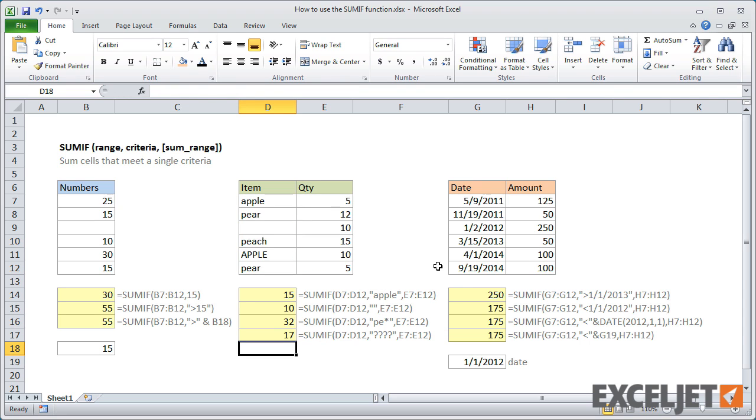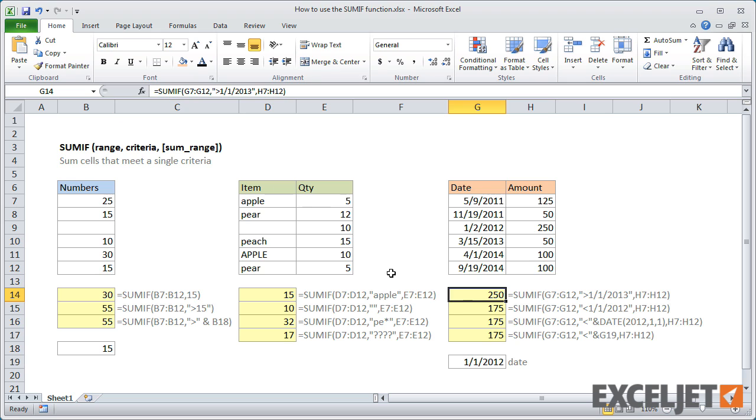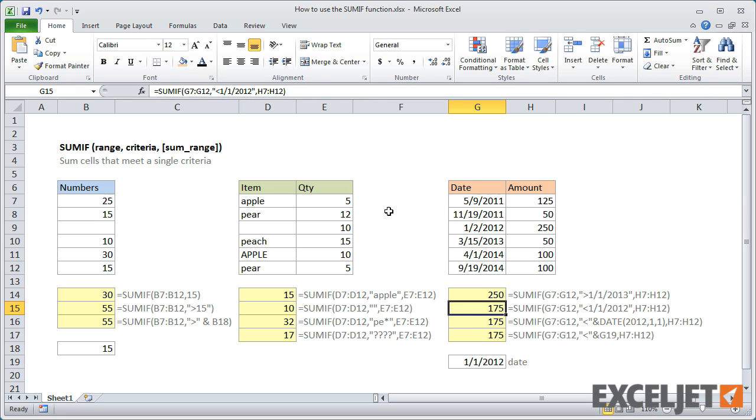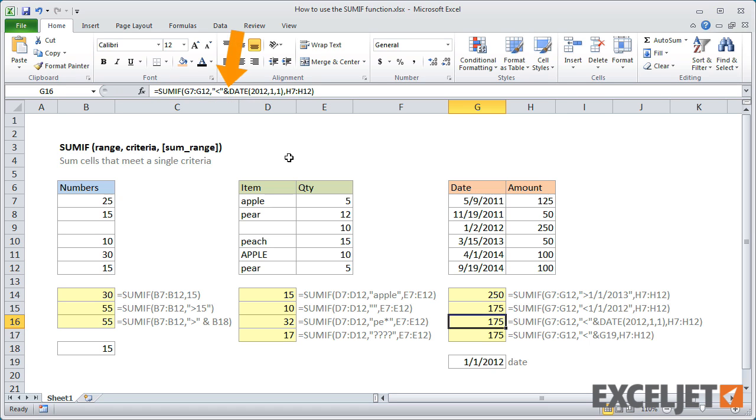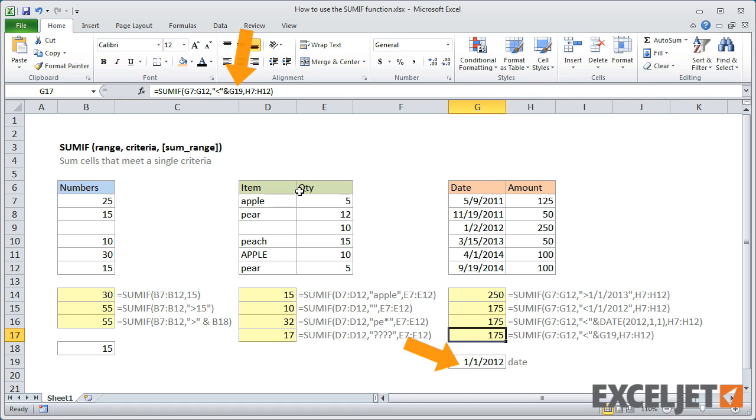You can use SUMIF with dates as well. The first example sums amounts for dates that are greater than January 1, 2013. The next three examples use SUMIF to sum amounts for dates before 2012. The first formula uses the full date. The second formula uses the date function to get the same result. Note the concatenation between the operator and date. In the final example, SUMIF refers to a date in cell G19 where it can be easily changed.